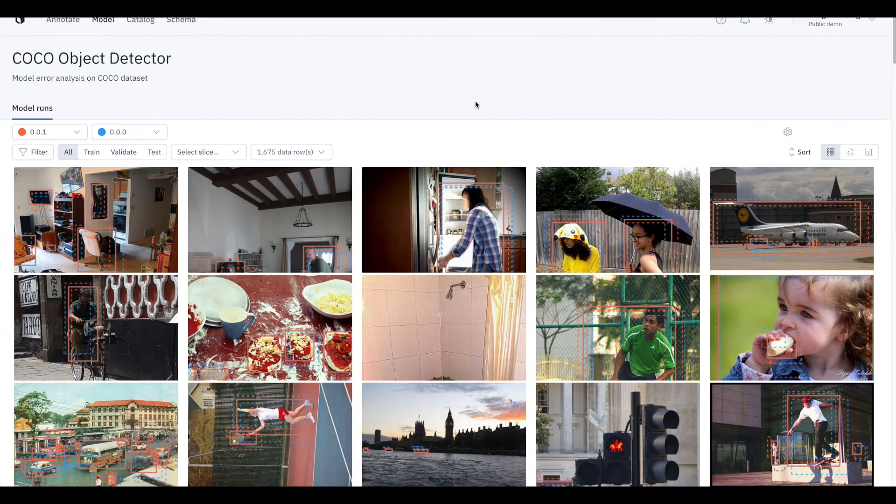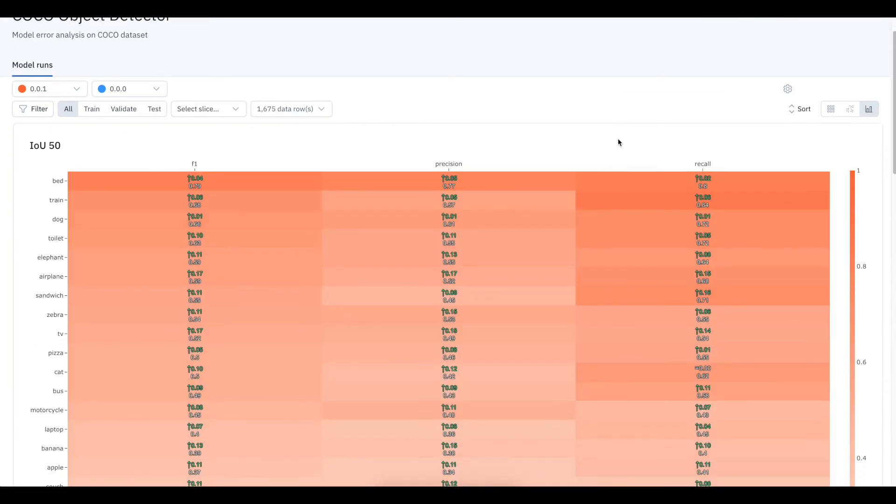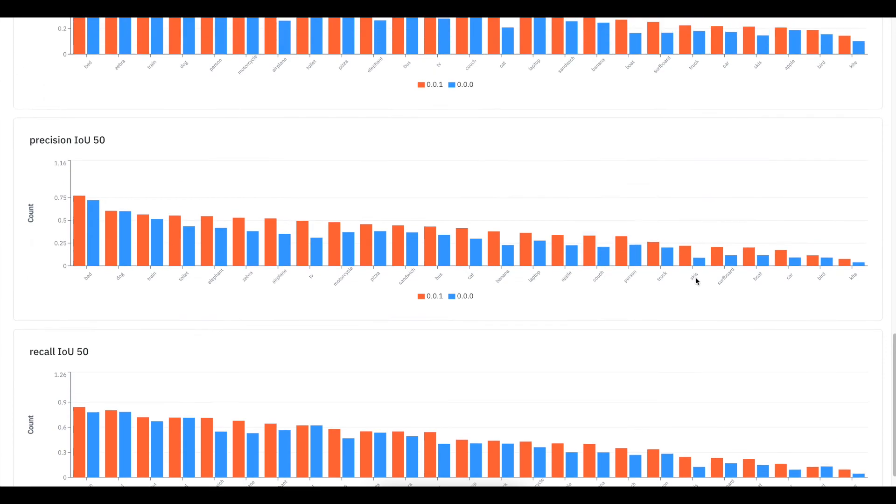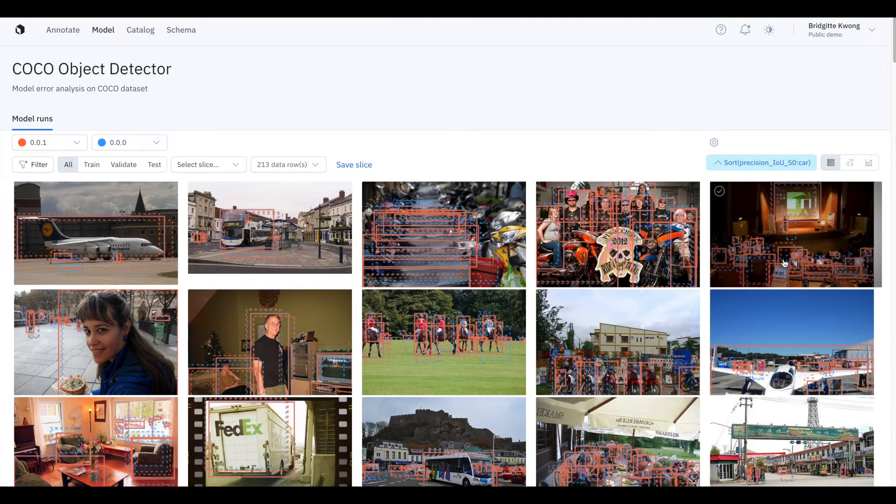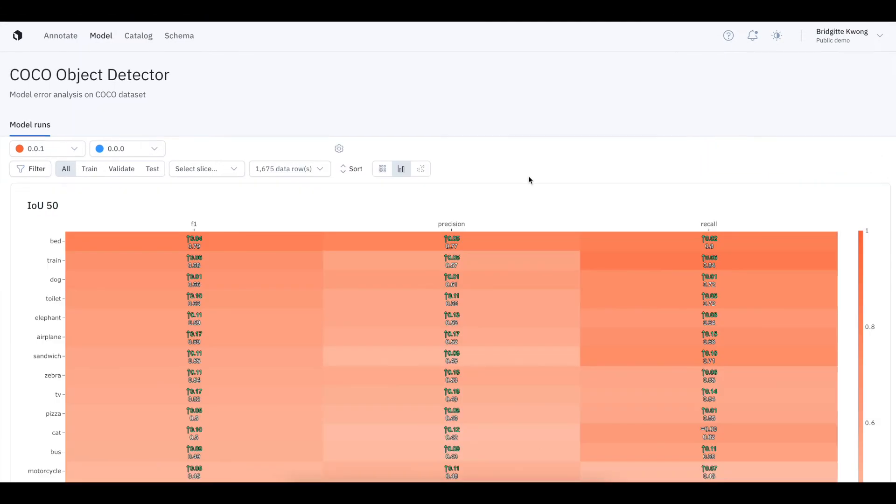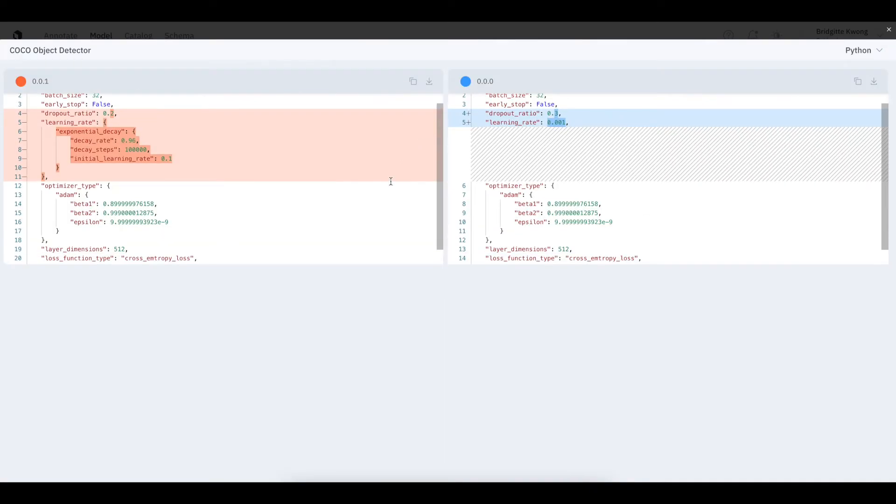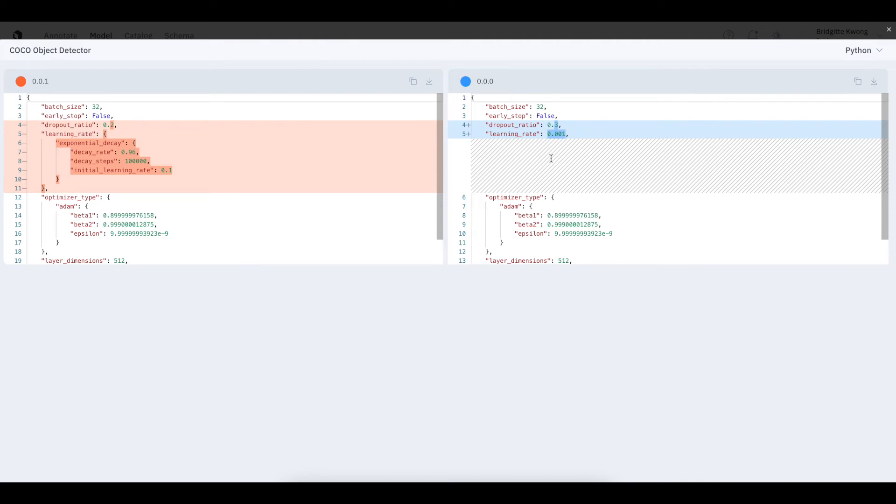Again, I could narrow in on a subset of data to visually inspect and understand the difference between two models. You can further understand what's causing the differences by comparing the model run configurations and seeing the differences in hyperparameters between these two models.